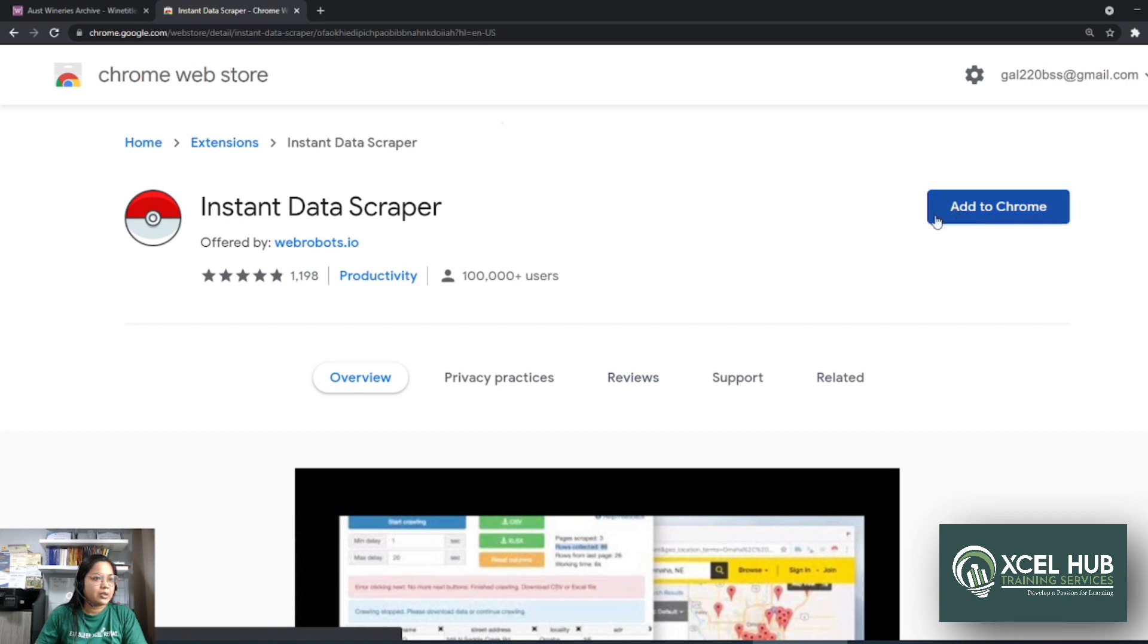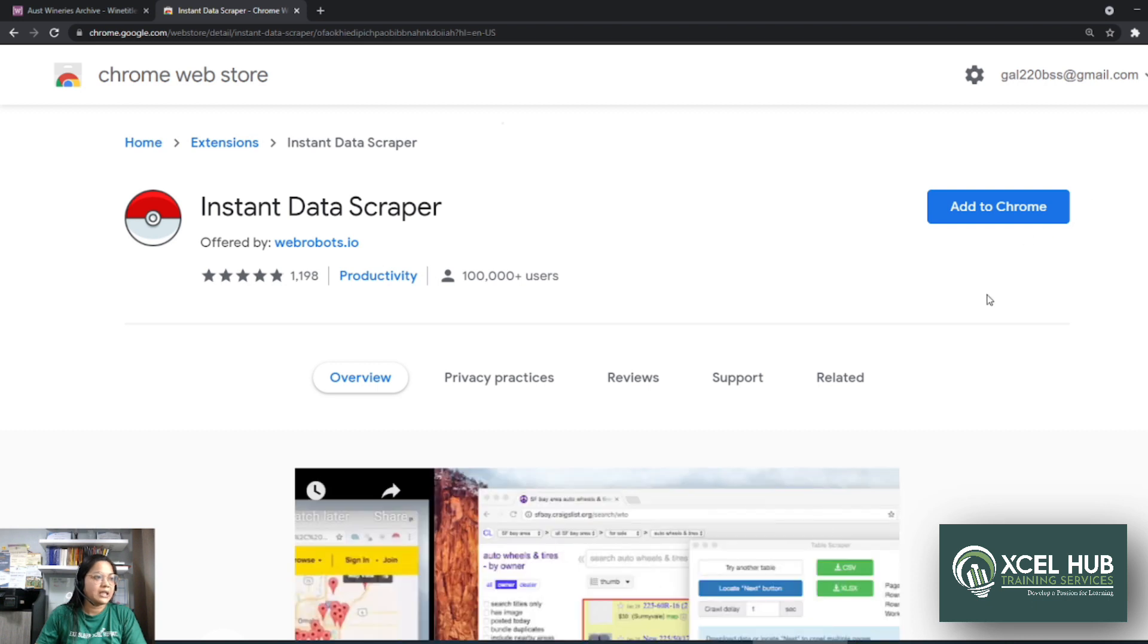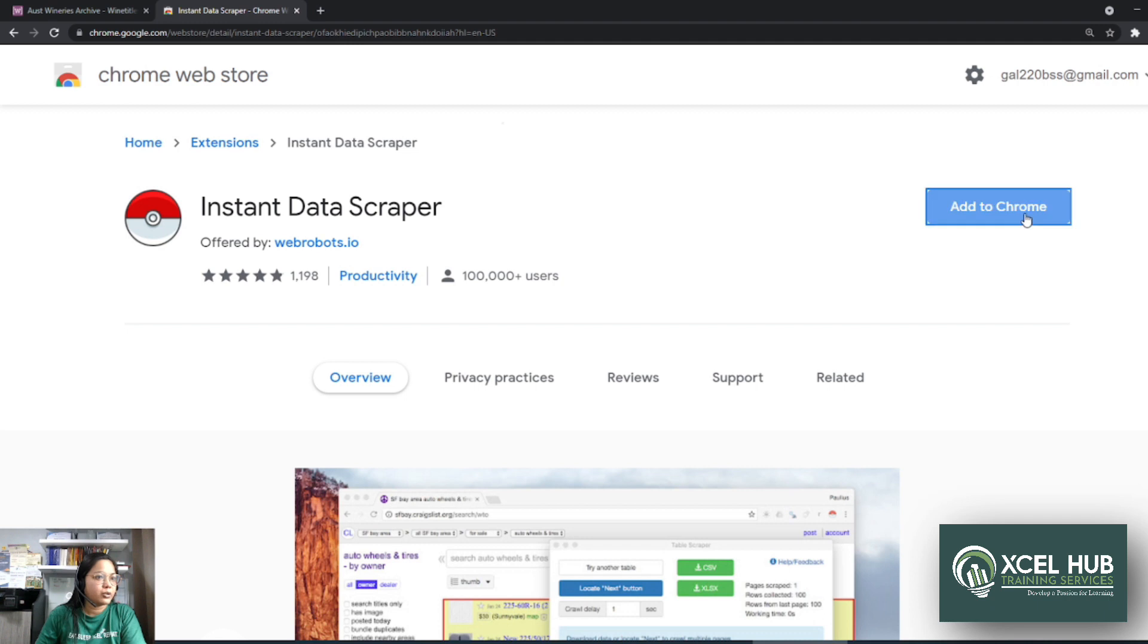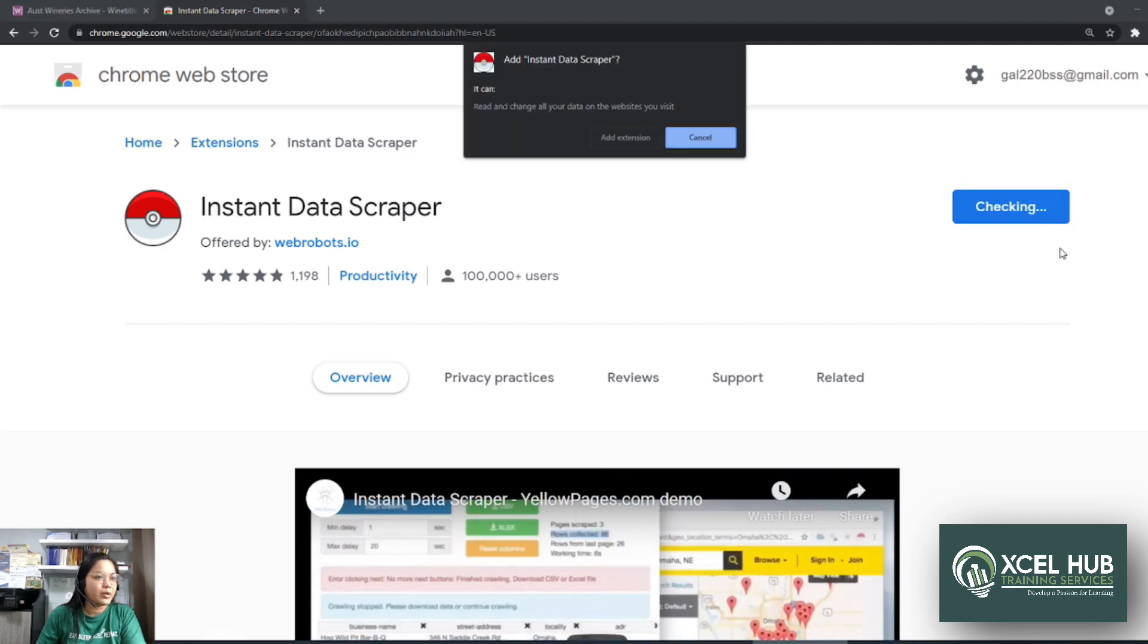Tapos you will see add to Chrome. And just double check which email yung nakalog in. So you can click add to Chrome. Add to Chrome. Tapos just wait for a few seconds. Tapos click add extension.